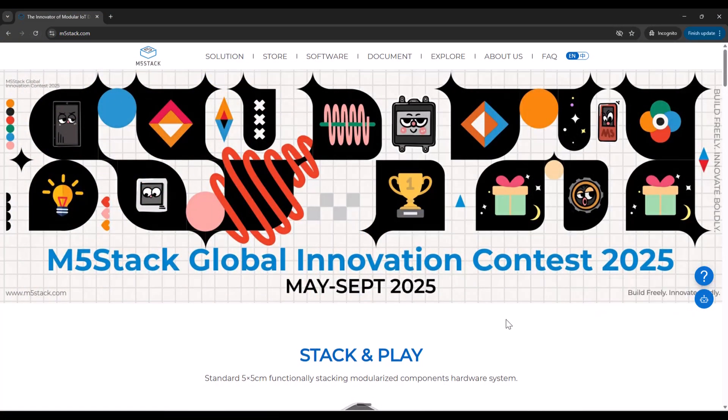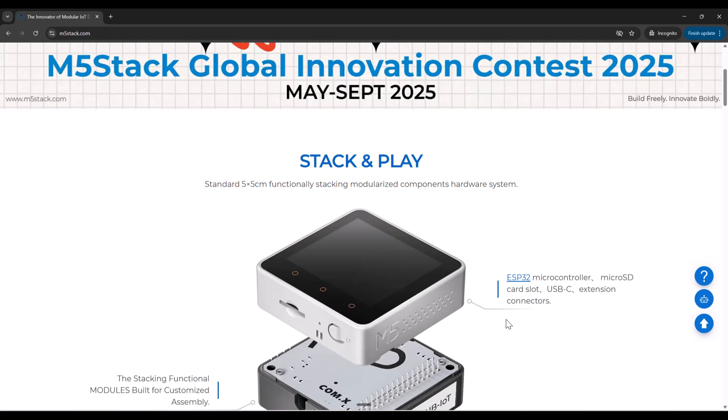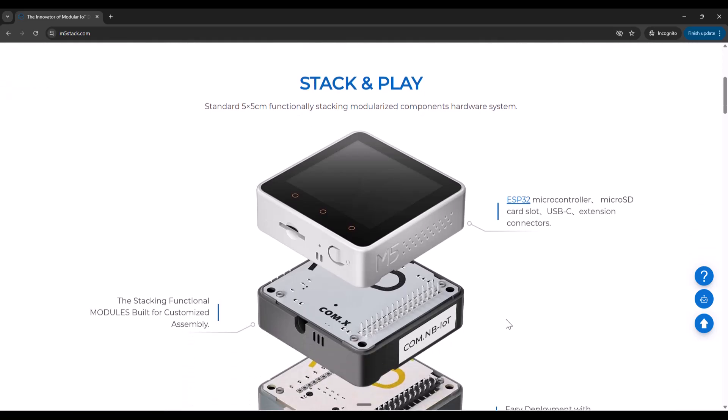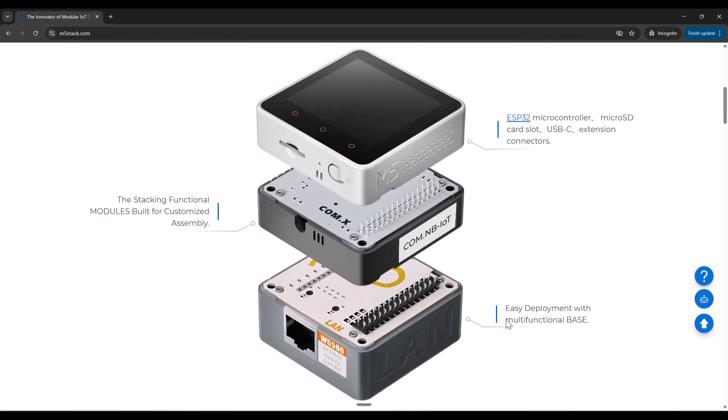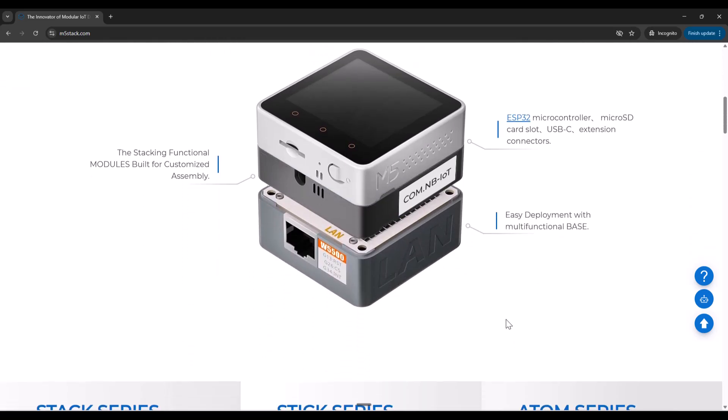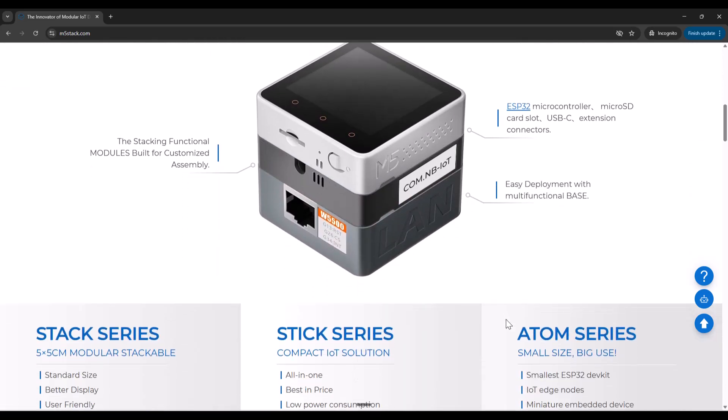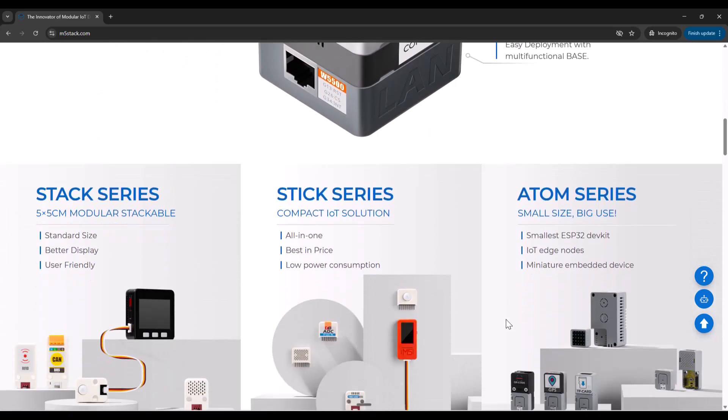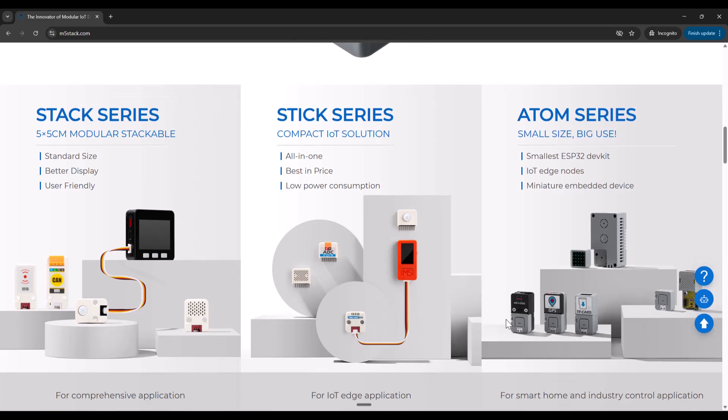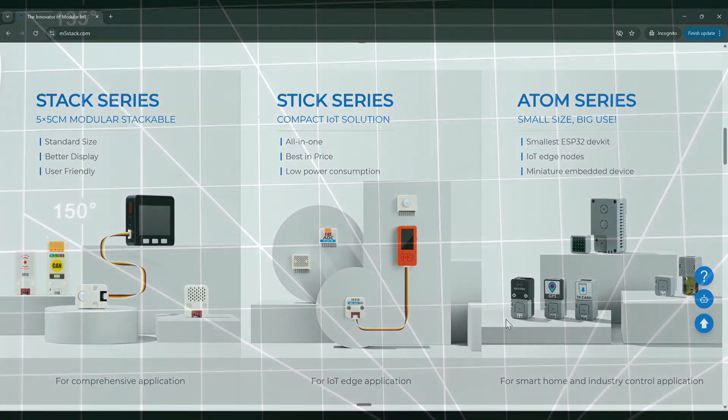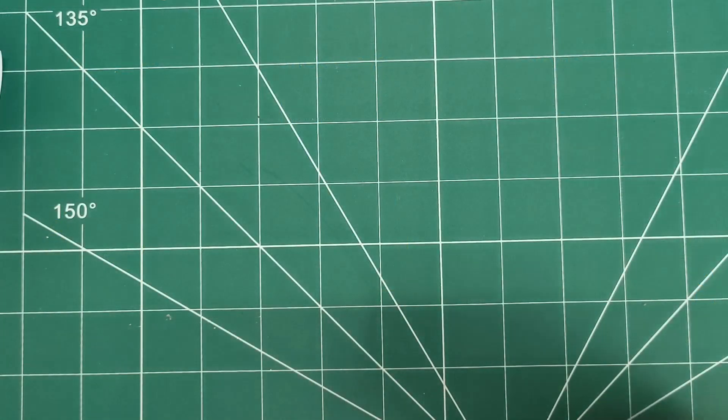Today, I'm unboxing three units and two controllers that prove sometimes the smallest packages deliver the biggest impact. Trust me, you're going to want to see this.